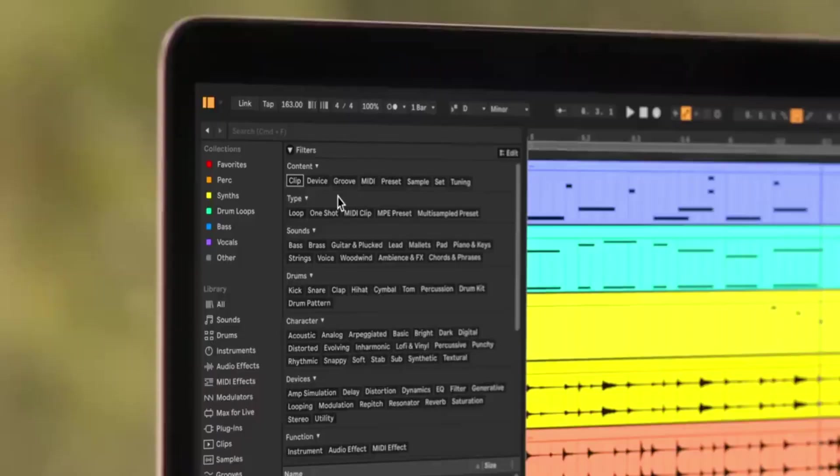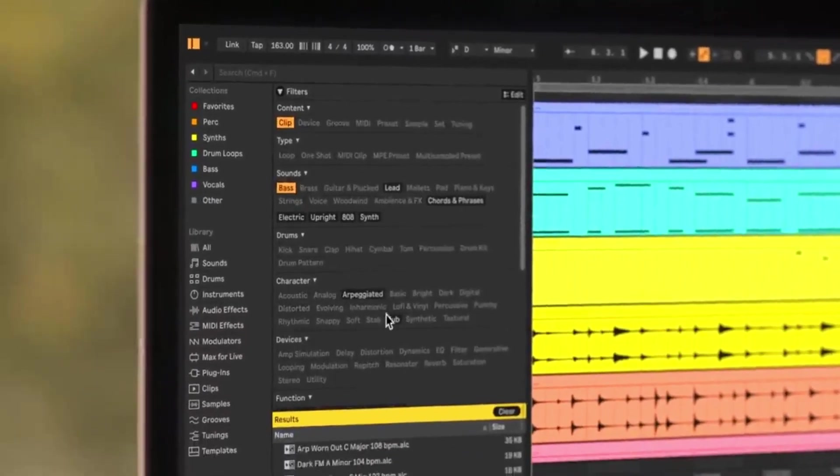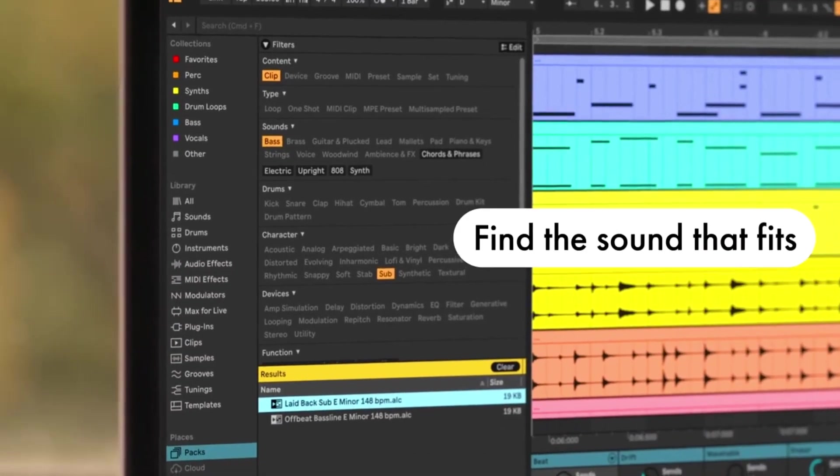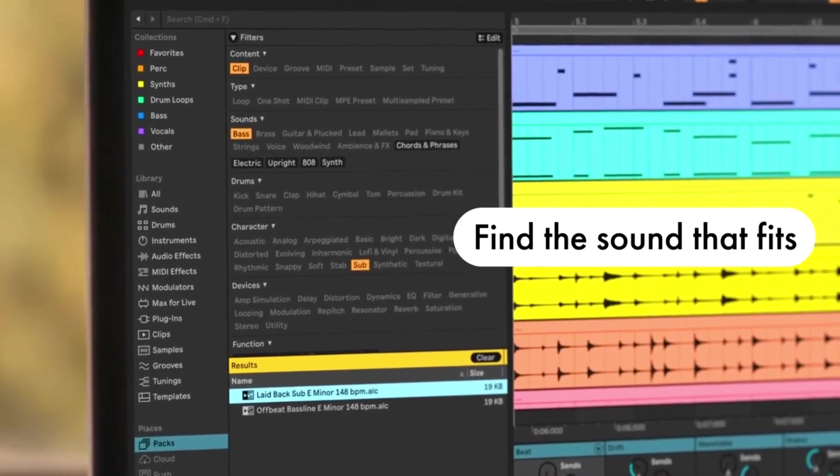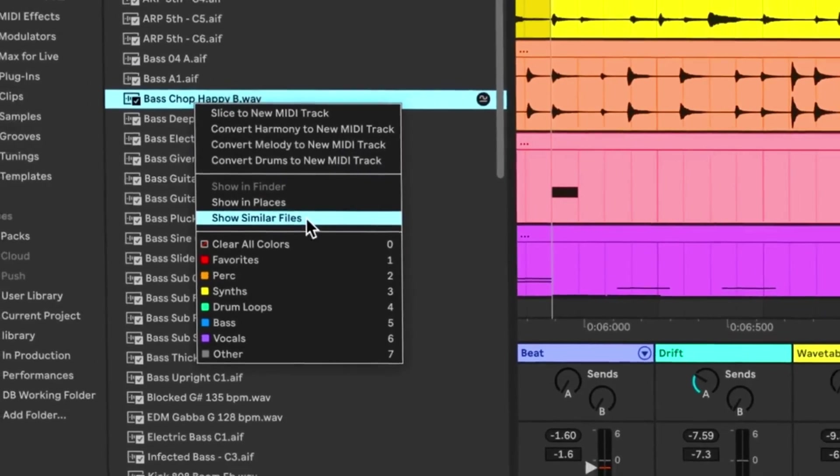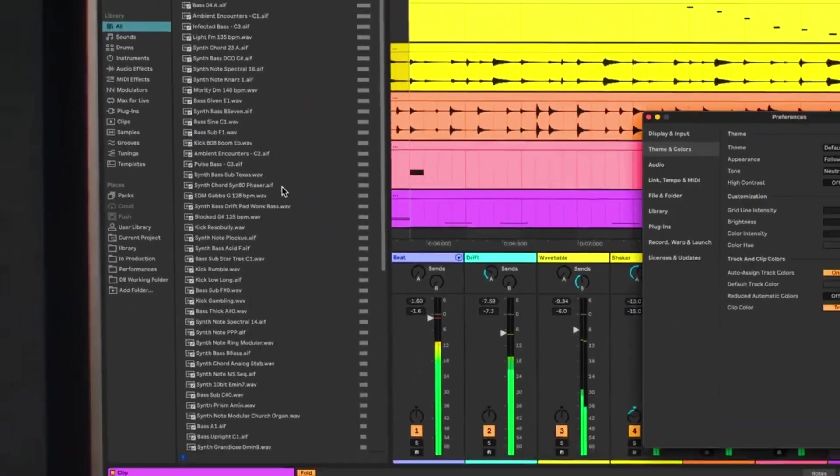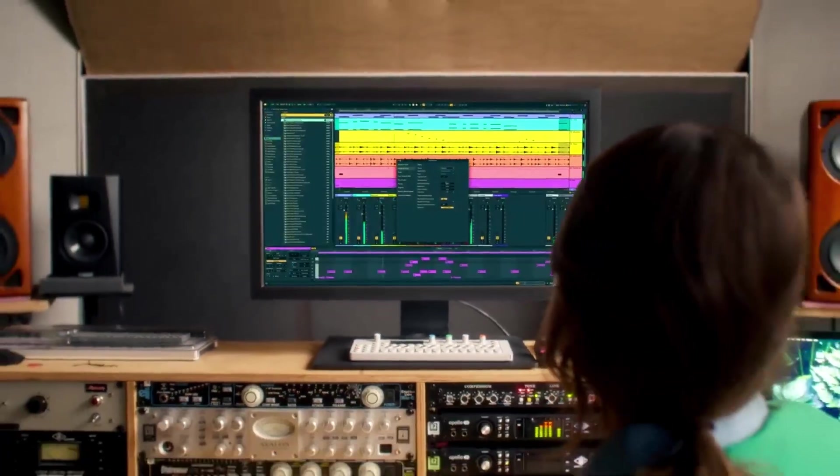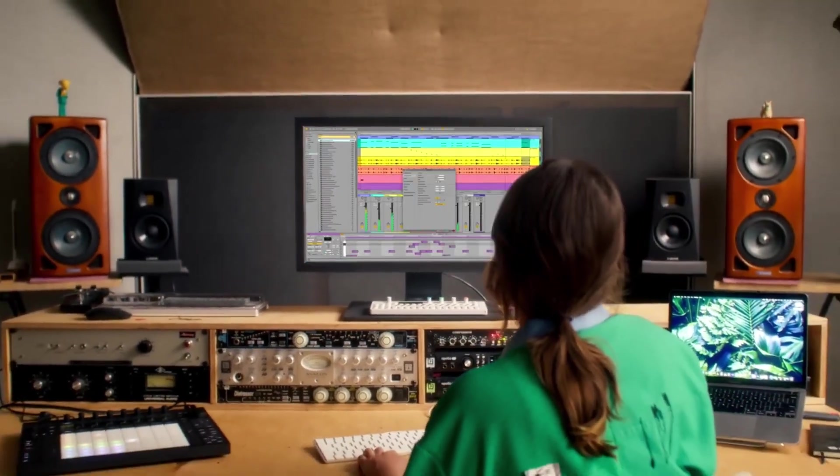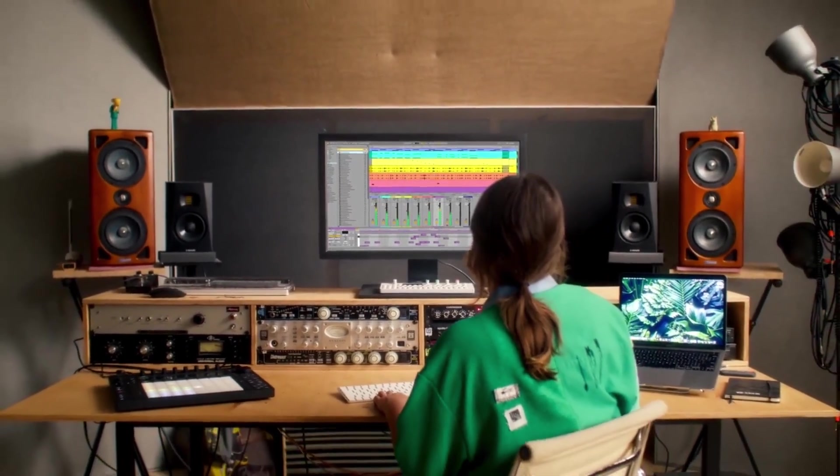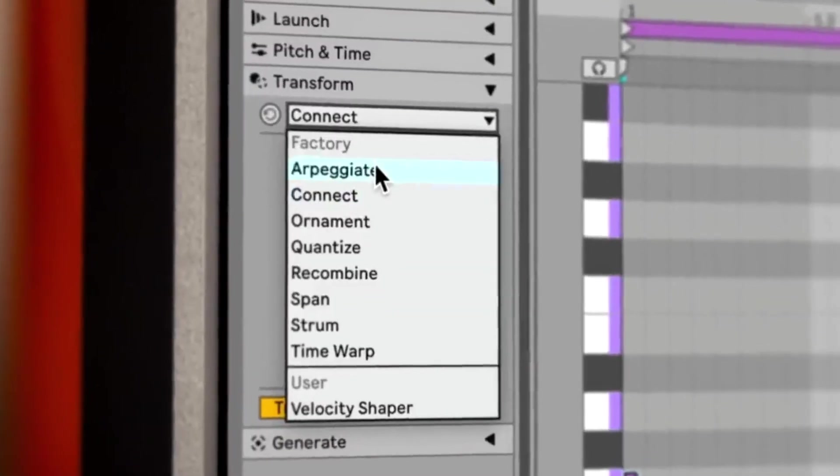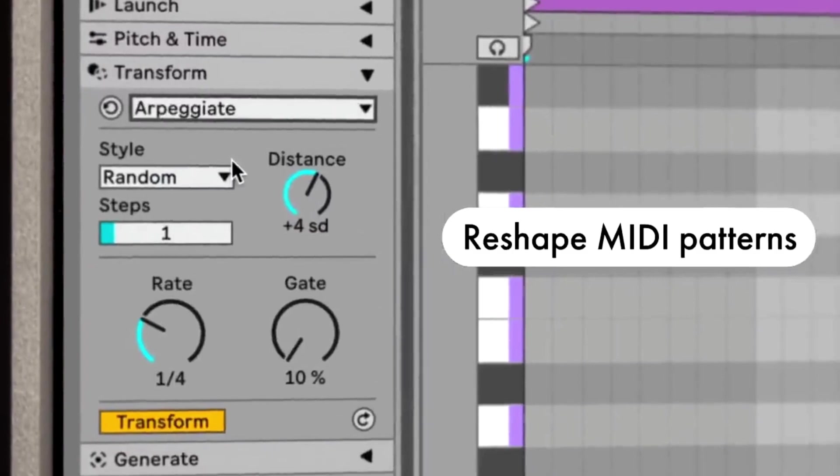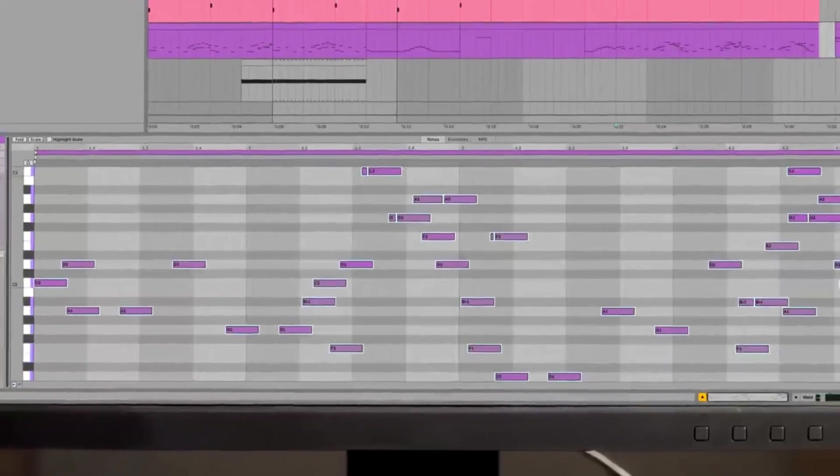Next up, we got to talk about the warp feature because man, it's like magic. You can manipulate the timing and tempo of any audio sample without making it sound like a chipmunk or some deep sea creature, unless that's what you're going for, which is totally cool. Ableton handles this so smoothly and it keeps everything sounding crisp, which is a godsend for music producers. And there's this whole bunch of built-in instruments and effects that are just top notch.